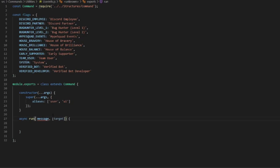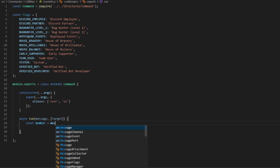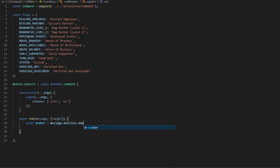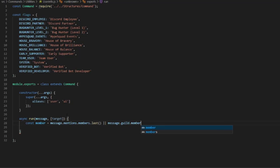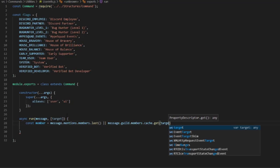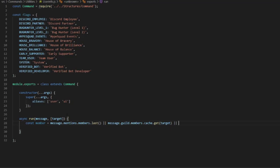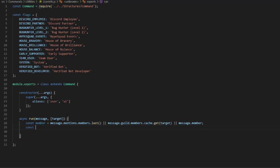Now we're going to do: const member equals message.mentions.members.last or message.guild.members.cache.get with our target, then message.member. And we do const roles equals member.roles.cache.